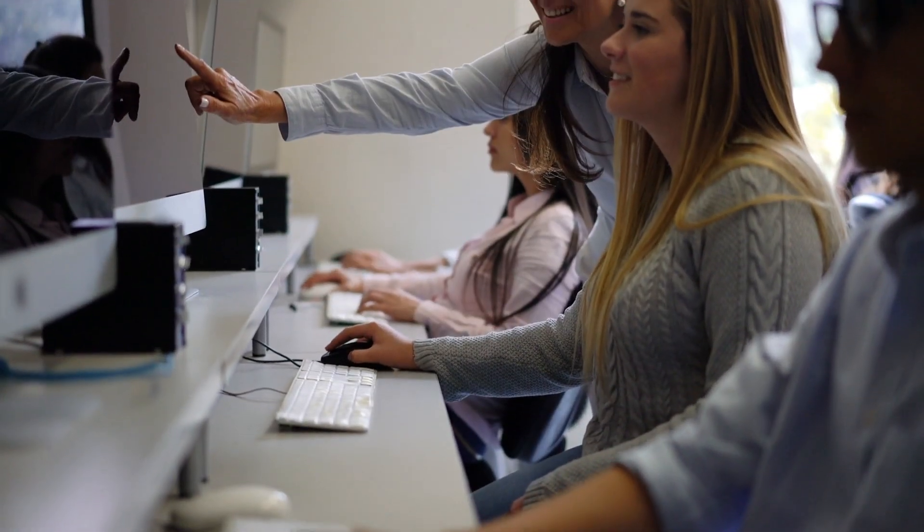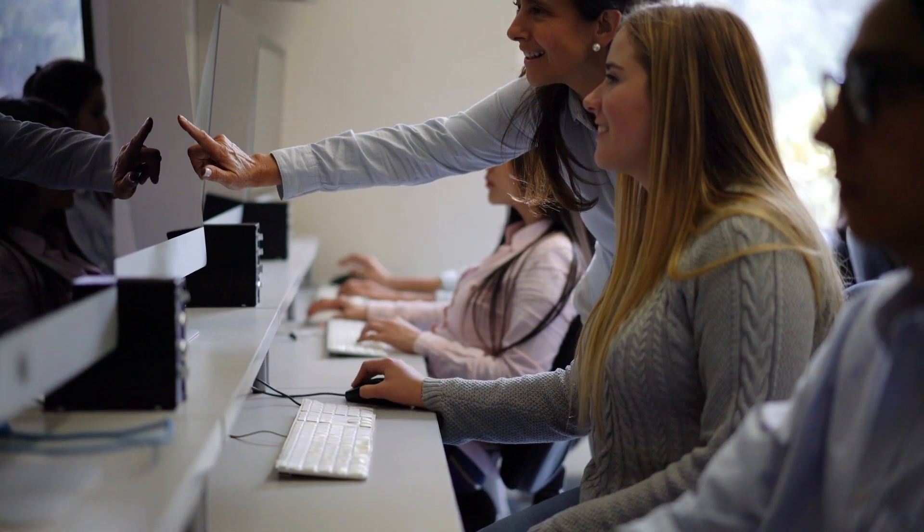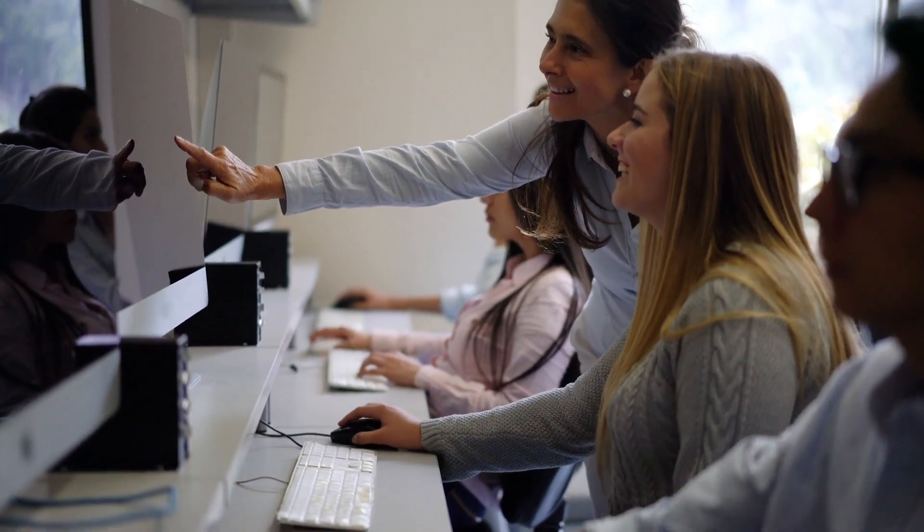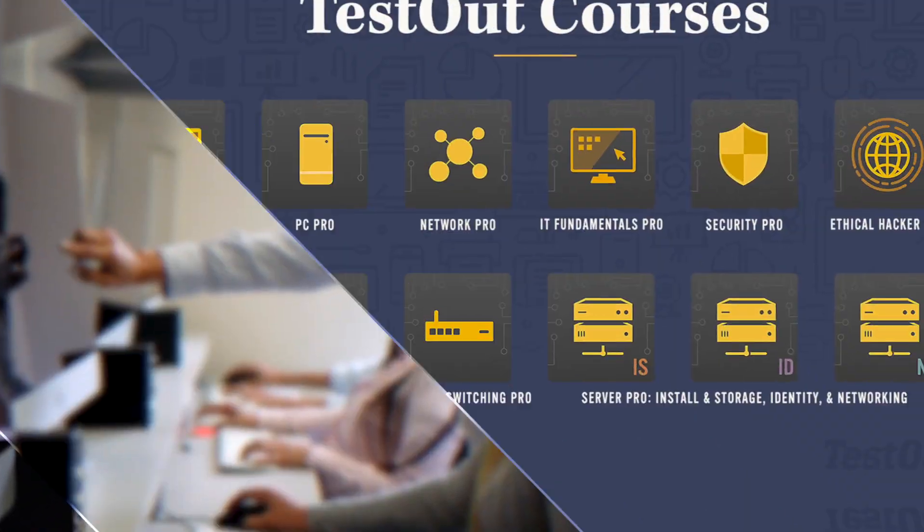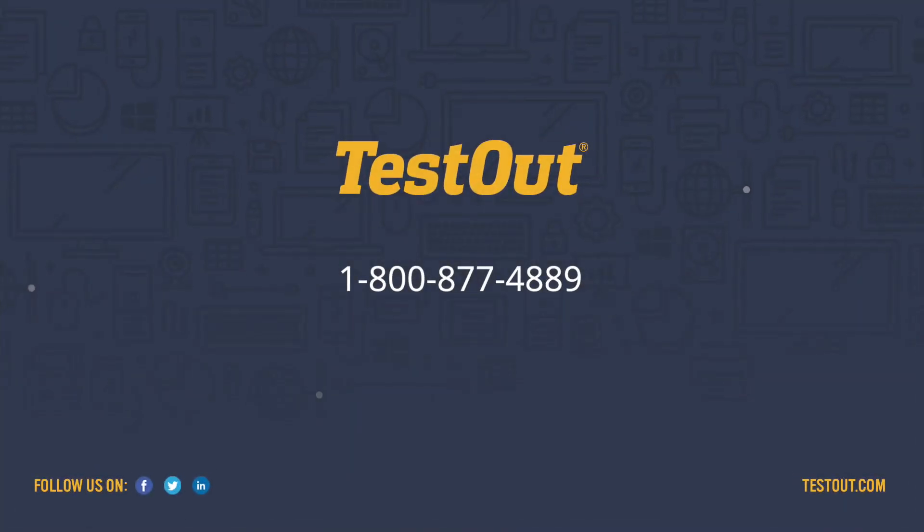Thousands of students and teachers have benefited from TestOut OfficePro. We are excited to share this product with you. If you don't already have it, we offer free instructor access for all TestOut courses. Give us a call and we'll get you set up today.